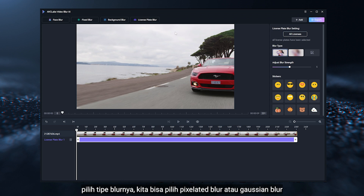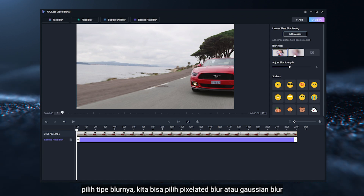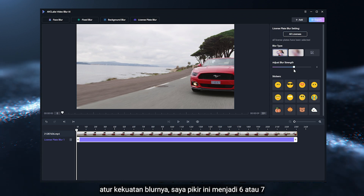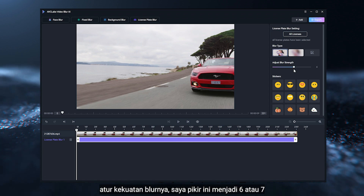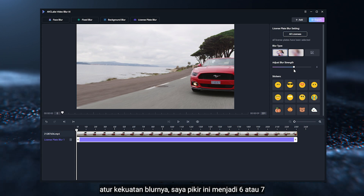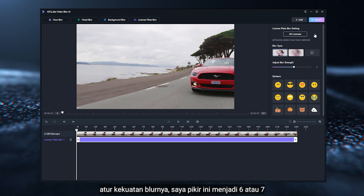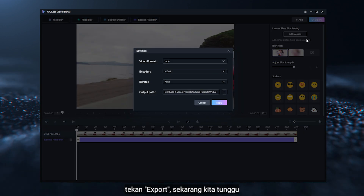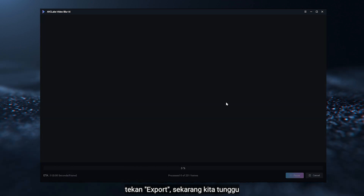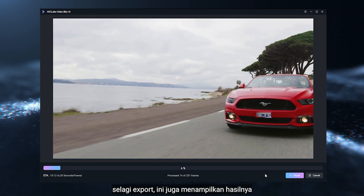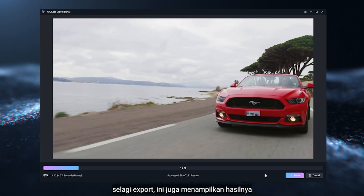Then select the Blur Type — we have Pixelated Blur or Gaussian Blur. Now, adjust the Blur Strength; I think it's going to be 6 or 7. Hit Export, now we wait. While exporting, it also previews the result.